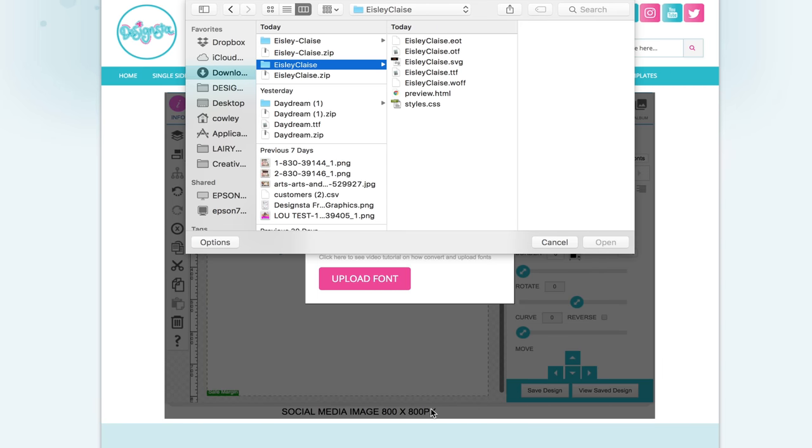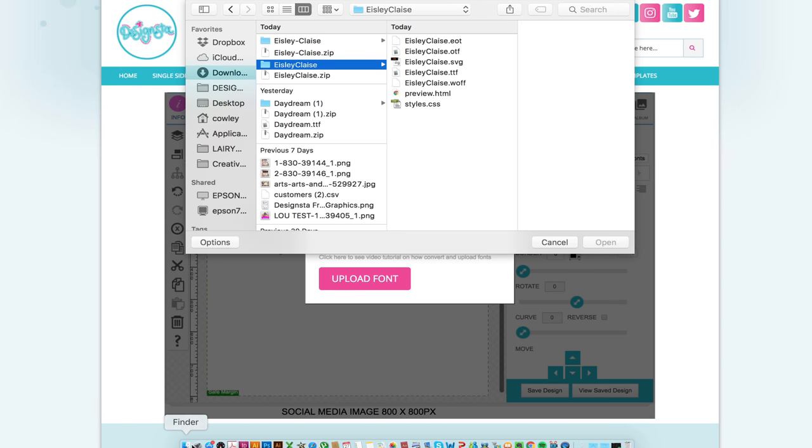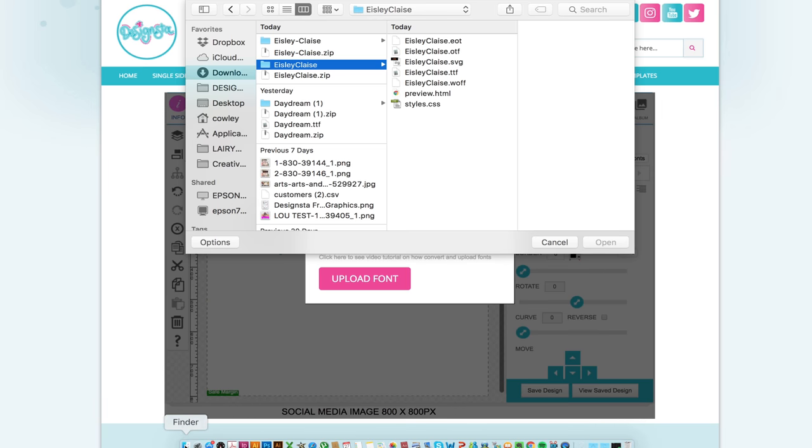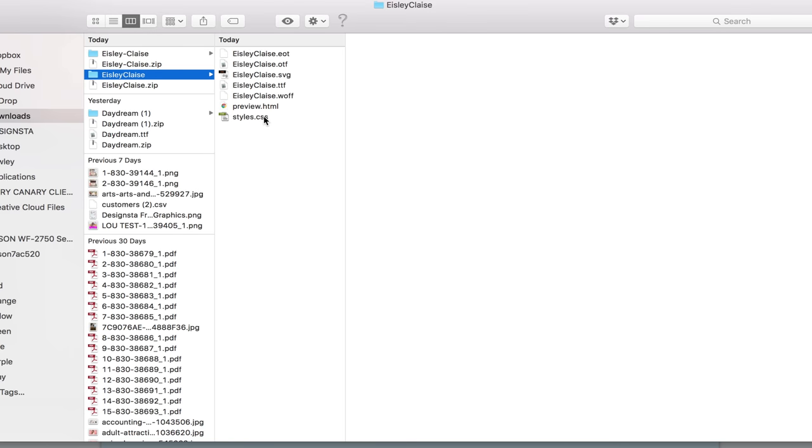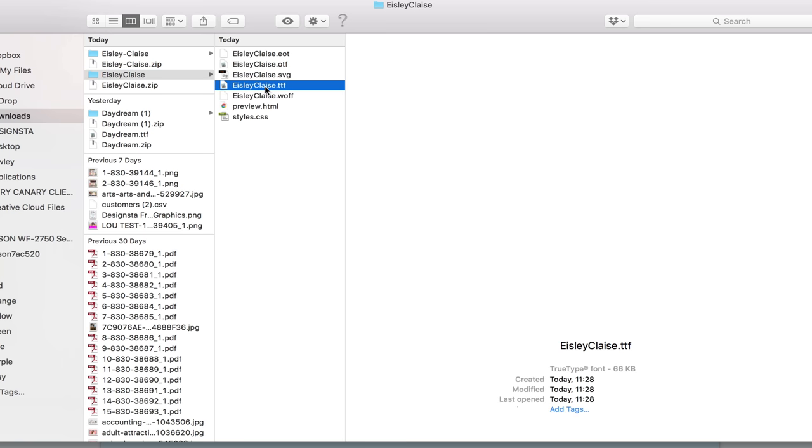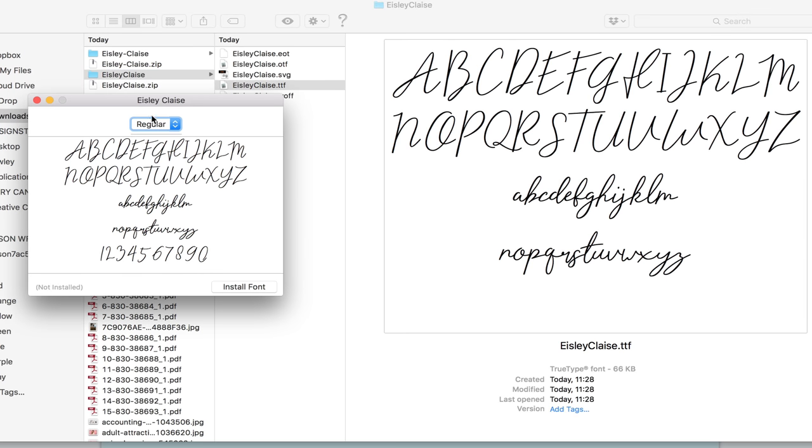There it is. So first what you need to do is just check that the font is named correctly. So to do this you want to double click on the TTF file and see how it's actually named. So you see in this case it's named Isley Clays but there's a space in between it and we've got capital letters for both of the words.